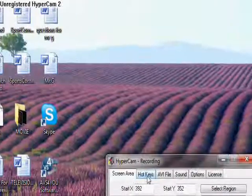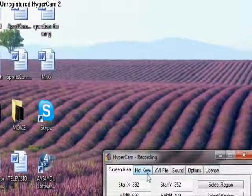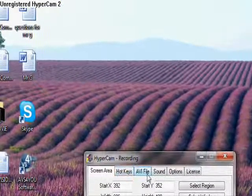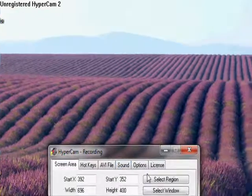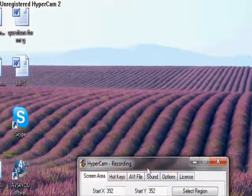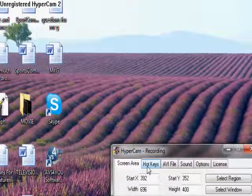you go here. Okay, you see screen area, hotkeys, AVI, file, sound, options, license. Go to the second one, which is hotkeys.